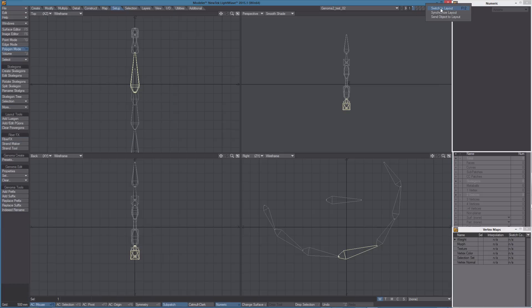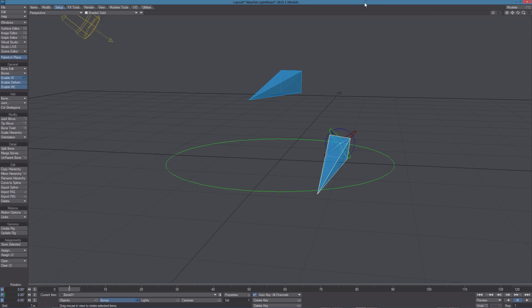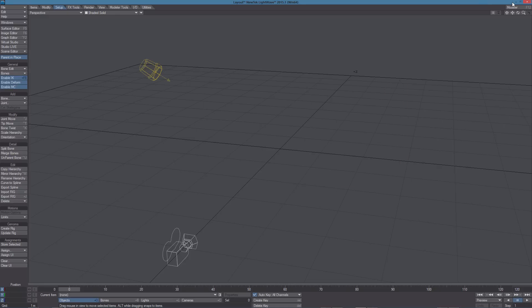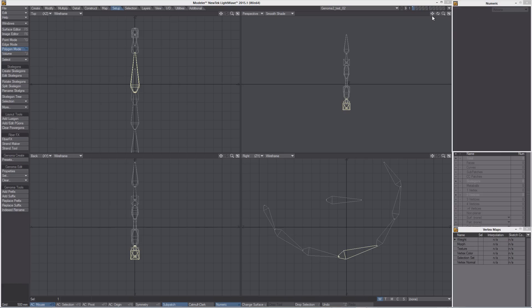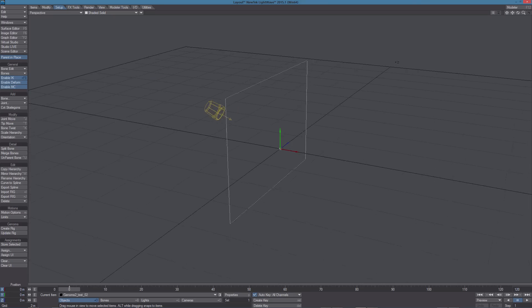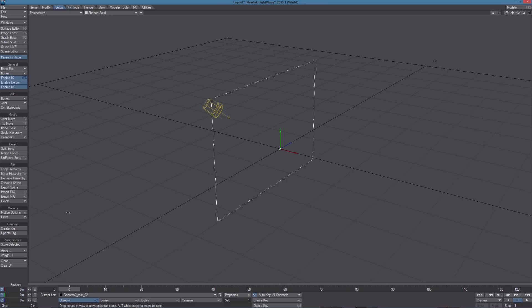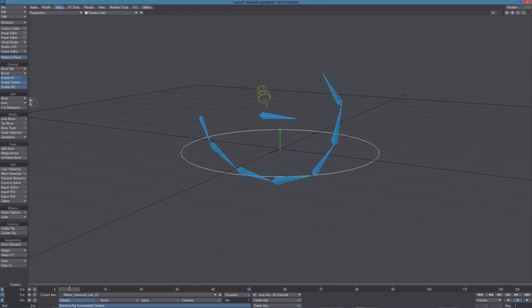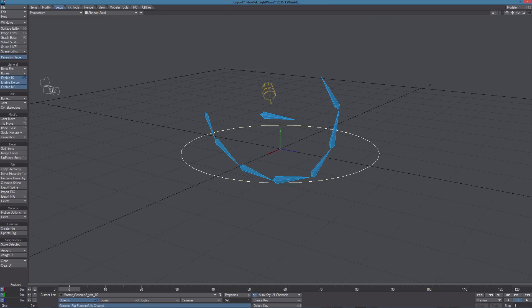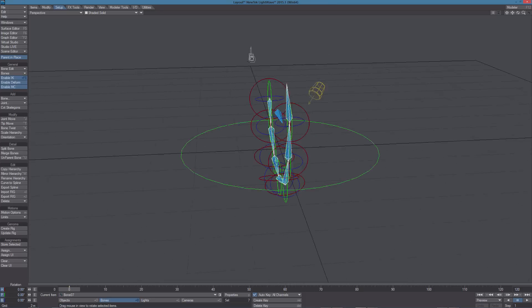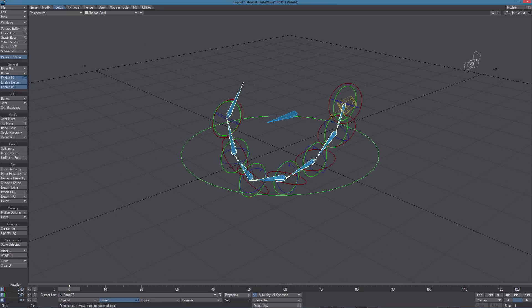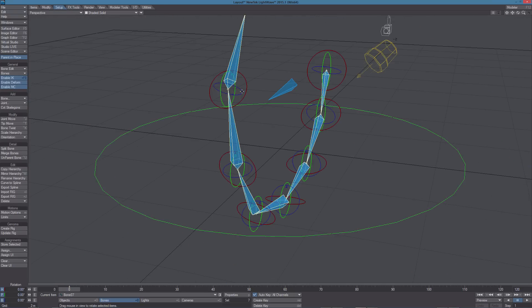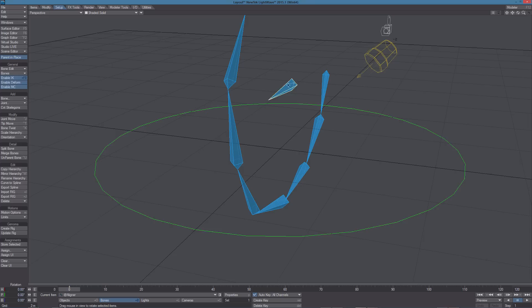So let's save this new preset with a different name. Let's go back to layout, let's clear the scene, back to Modeler and let's send this object to layout. Create rig and as you can see, if we select all those bonds and make the rotation axis visible, we can see the bank is pointing to the rotation axis.